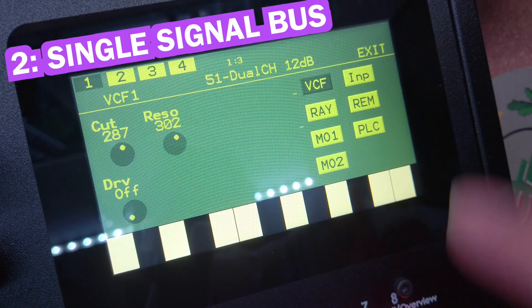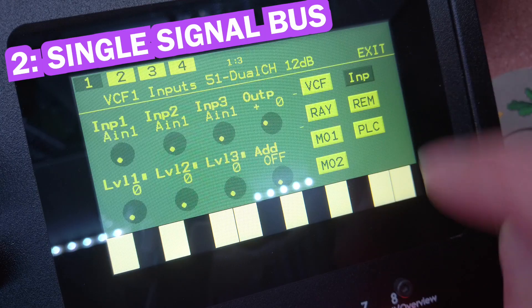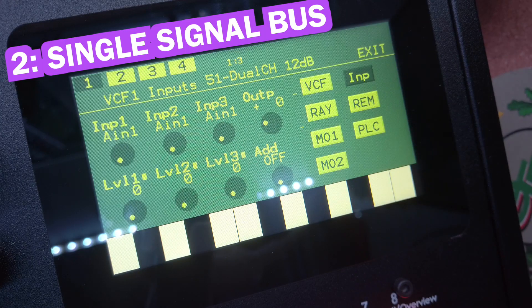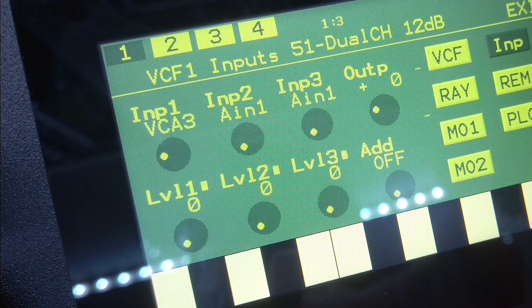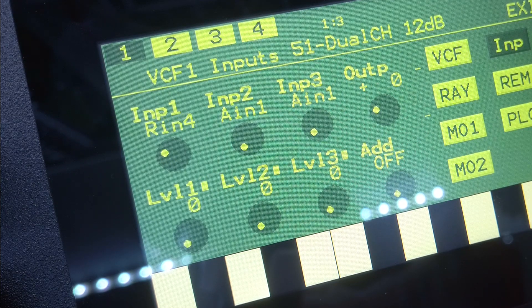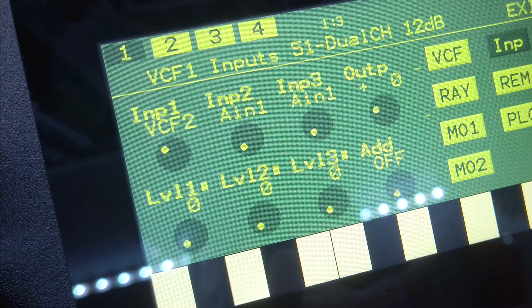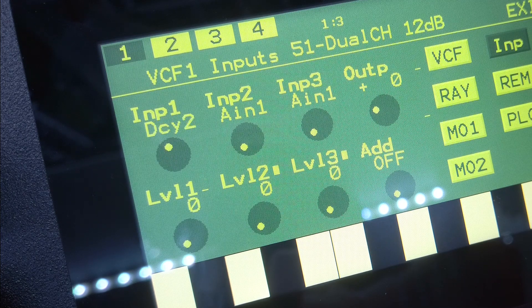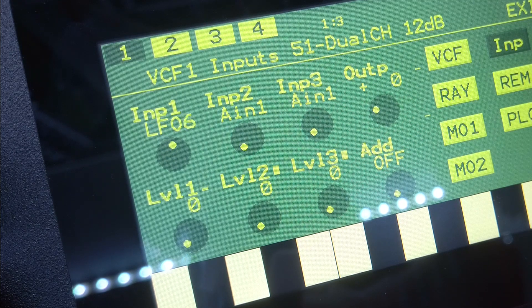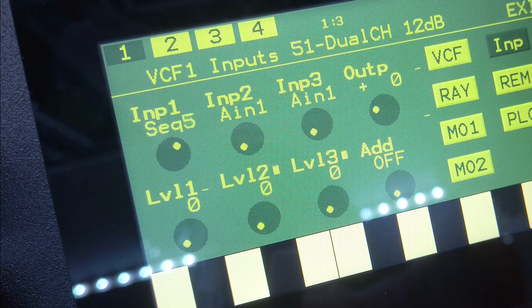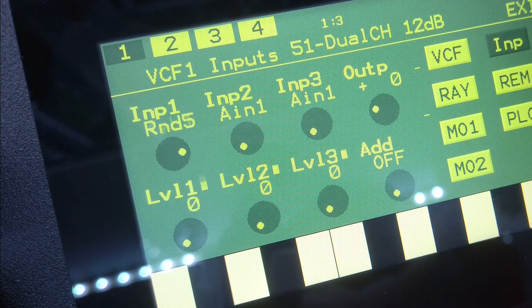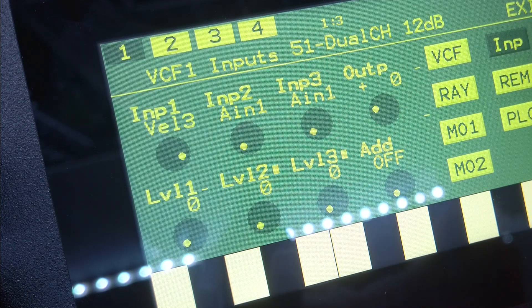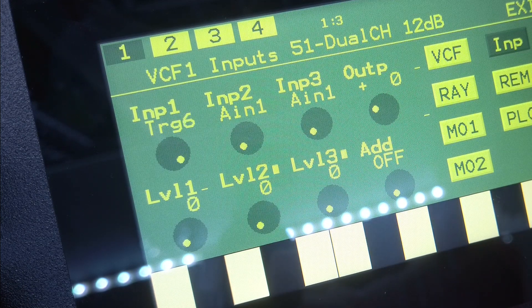Number two, a single signal bus. The Urano treats all signals the same way, which means that you can freely route audio signals to modulation inputs and modulation signals to audio inputs. Previous Gothamman instruments separated audio and modulation signals, but the Urano is truly modular in that way now too.